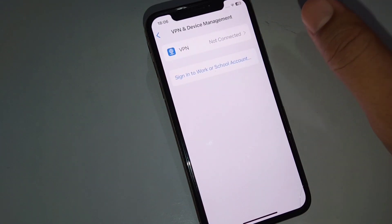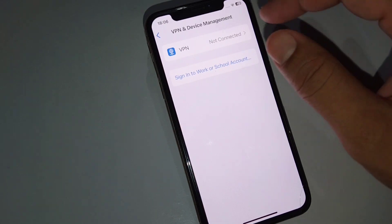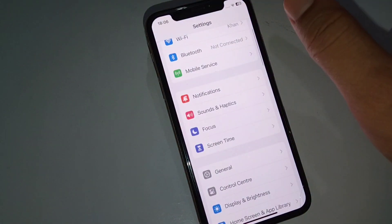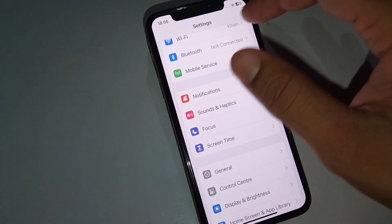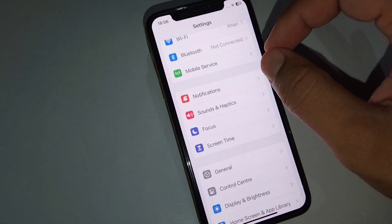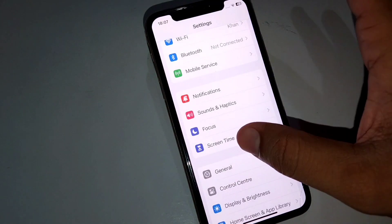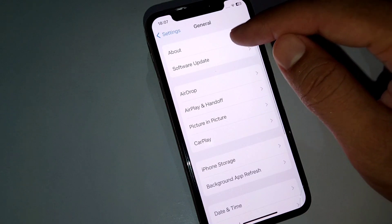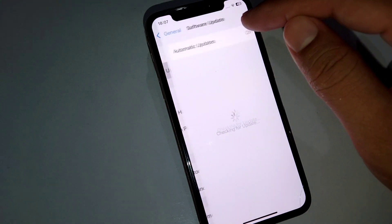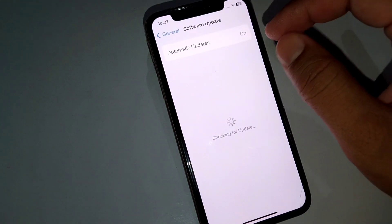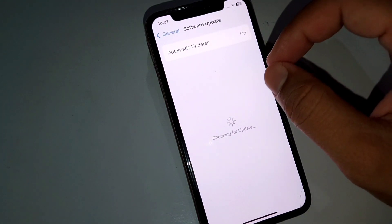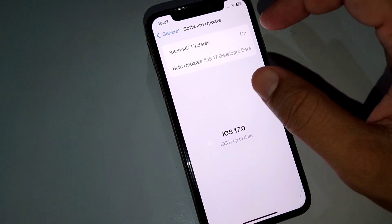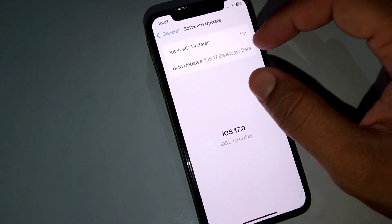The next solution is to update your software. Open Settings, tap on General, then tap on Software Updates. Update your software to the latest version of iOS.